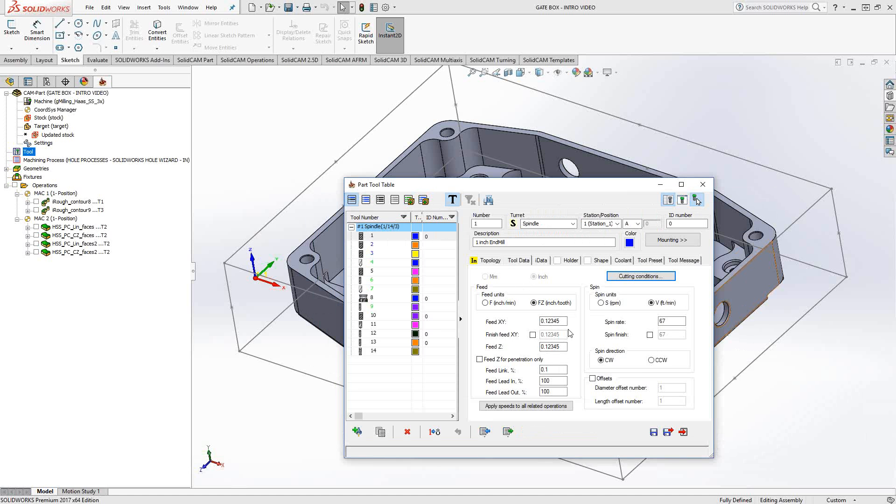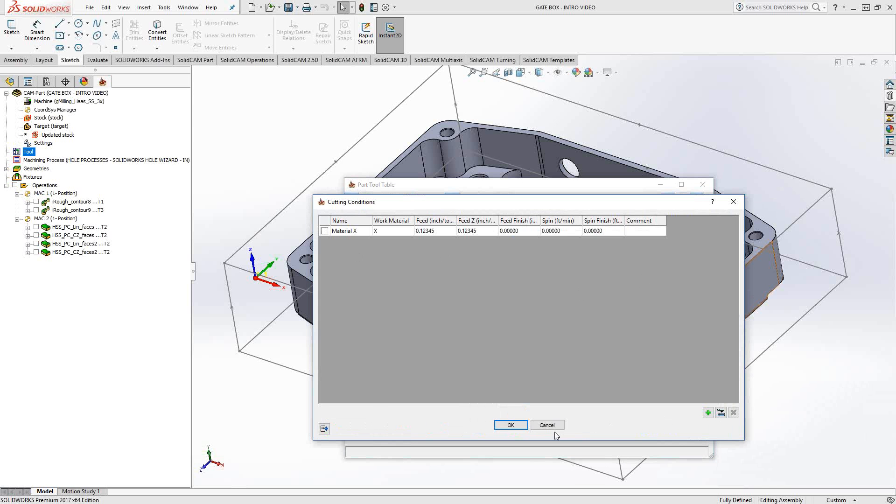So this is a way that you can preload your feeds and speeds specific to a material in terms of inch per tooth. Now this is different than the definition of the tool in that this is something that we can import for any type of tool.